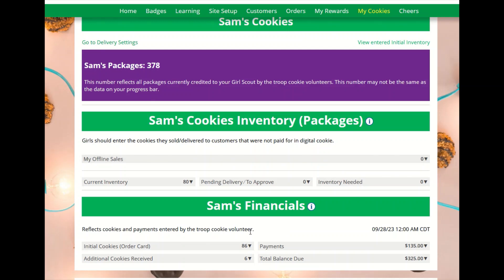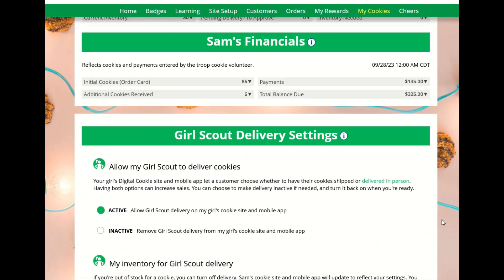The financial section is where you can monitor the financial piece of the cookie business to see if any money is due to the troop cookie volunteer. The delivery settings section lets you turn cookie varieties and in-person delivery options on or off for customers. For more details on the different sections available, please view the specific My Cookies tip sheets.